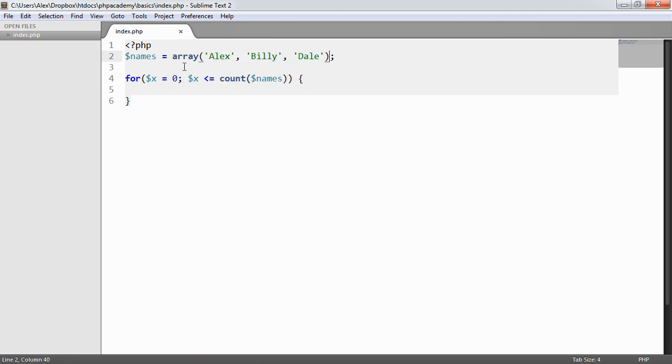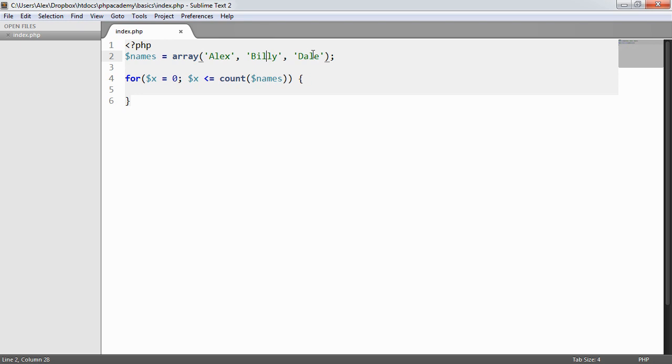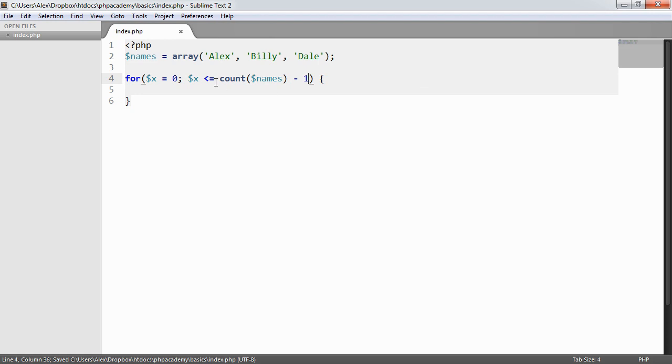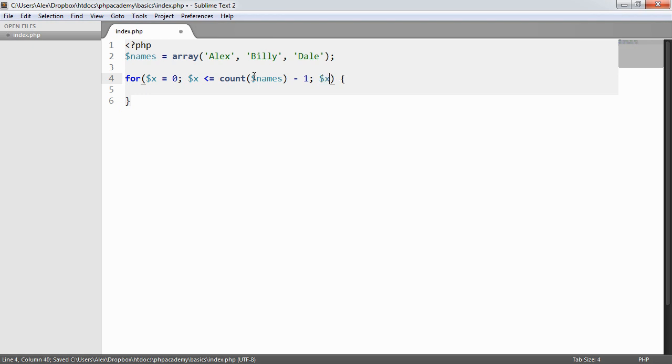When in actual fact, we only want to go from 0 to 2 just simply because we have 0, 1, 2. We don't have 0, 1, 2, 3. So we could either say count names minus 1, or we could do this a little differently. But let's keep it at that for now. And then I'm going to say x plus plus.